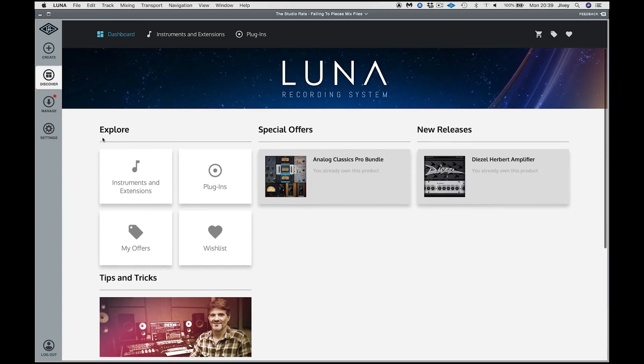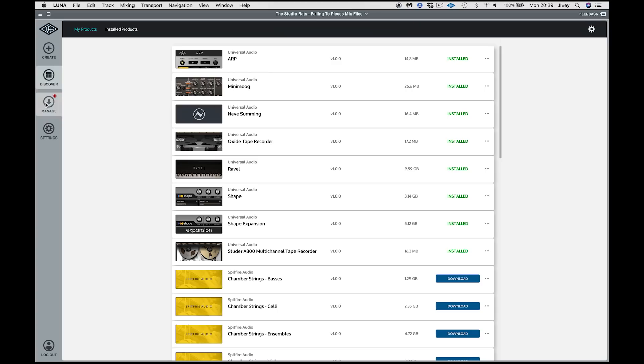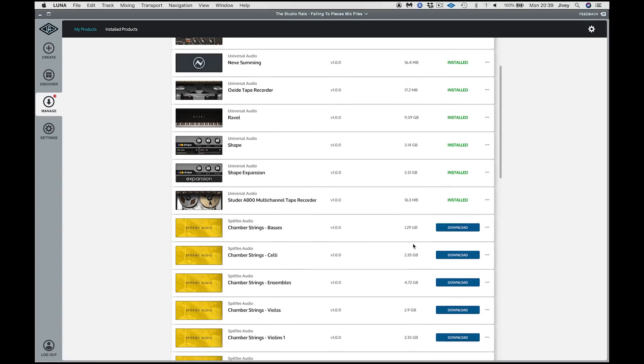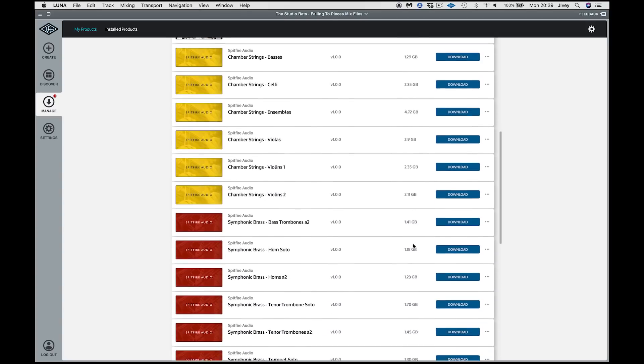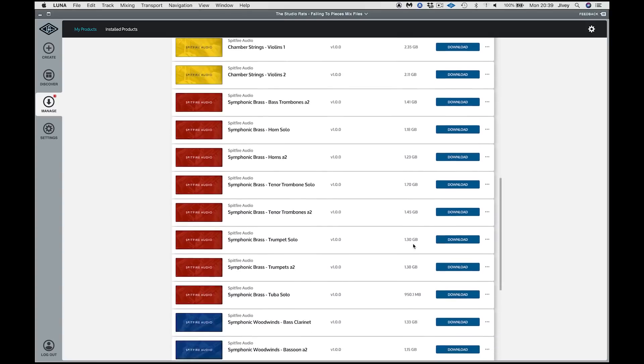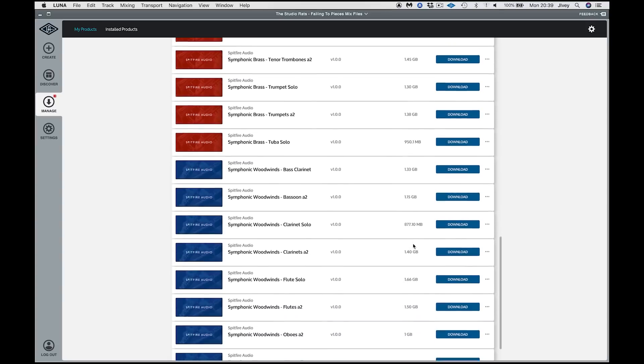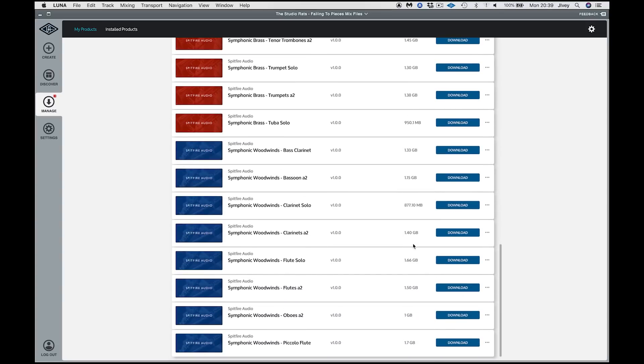We have the Discover page. Here we can explore our UAD account, find out some special offers, new releases, tips and tricks from the pros, that sort of stuff. Manage, which shows me all the plugins and various Luna goodies, Luna extensions and all that sort of stuff that I have going on. You can see I have one or two and one or two still to download.